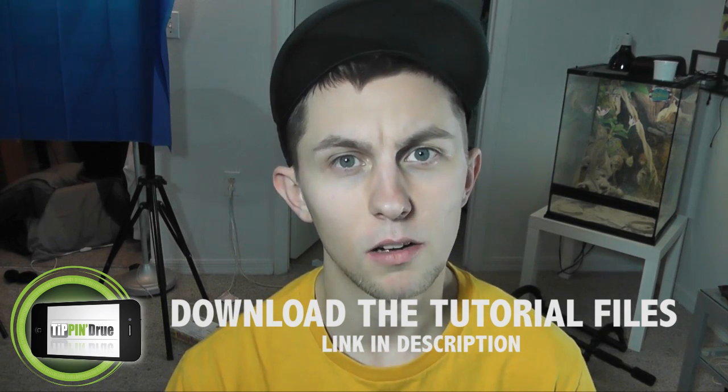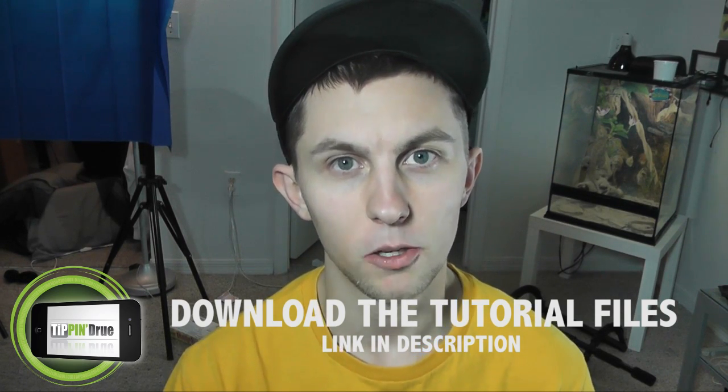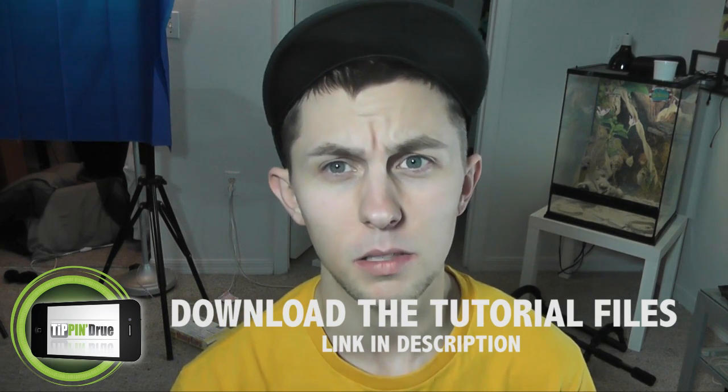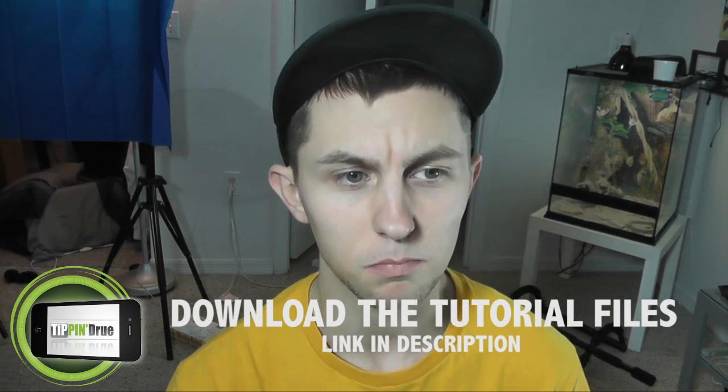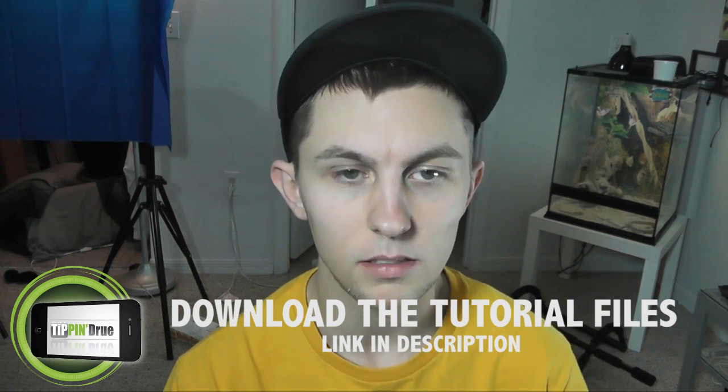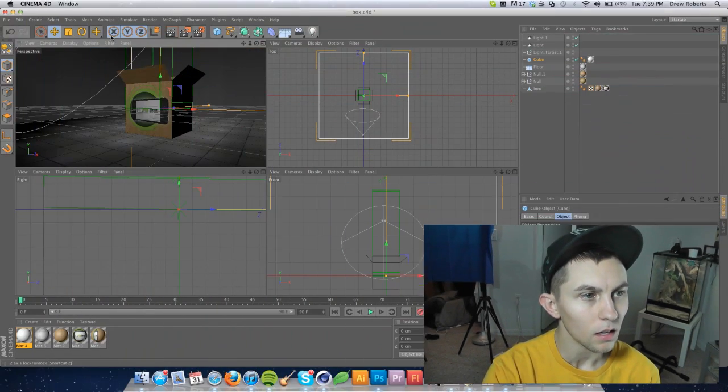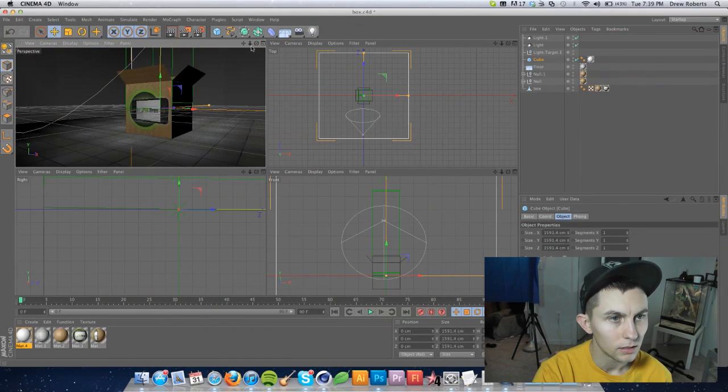Today I'm going to show you how to build a box. We'll start out with a box because it's pretty simple, obviously, and it'll show you how to use the knife, the split, the scale, rotate, you'll learn how to work with the layers, make an object editable.